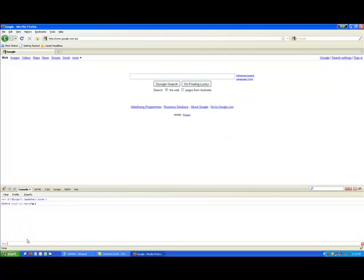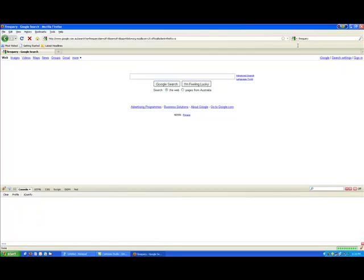That's pretty cool. So once again, FireQuery is a new addition to Firebug, still in beta release right now.